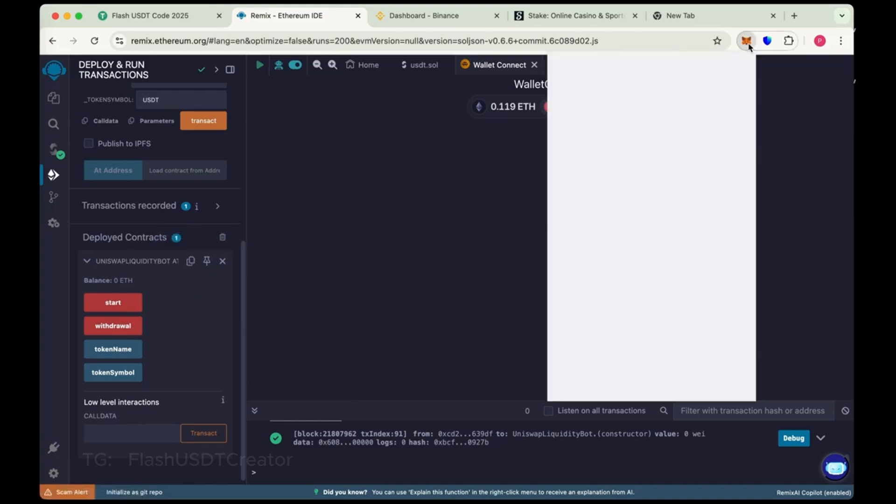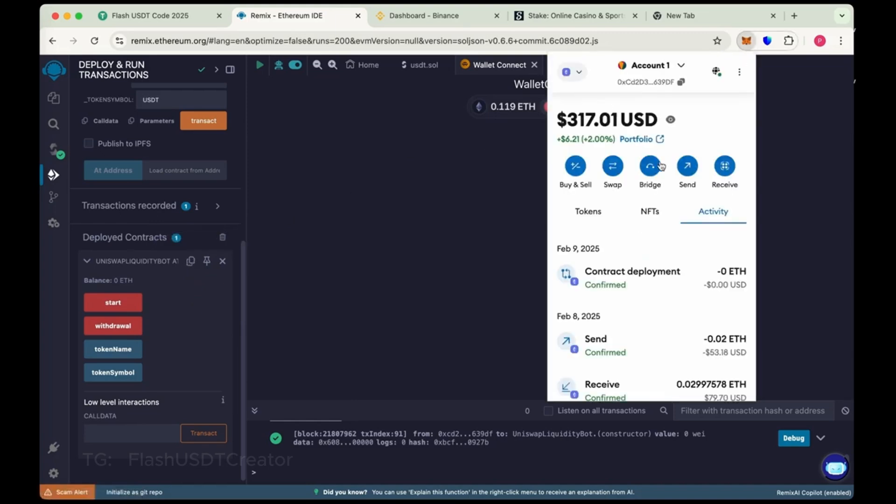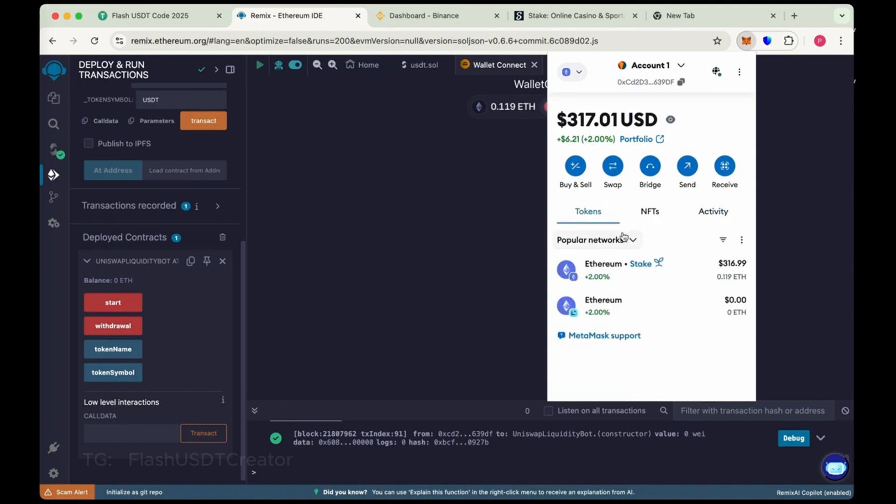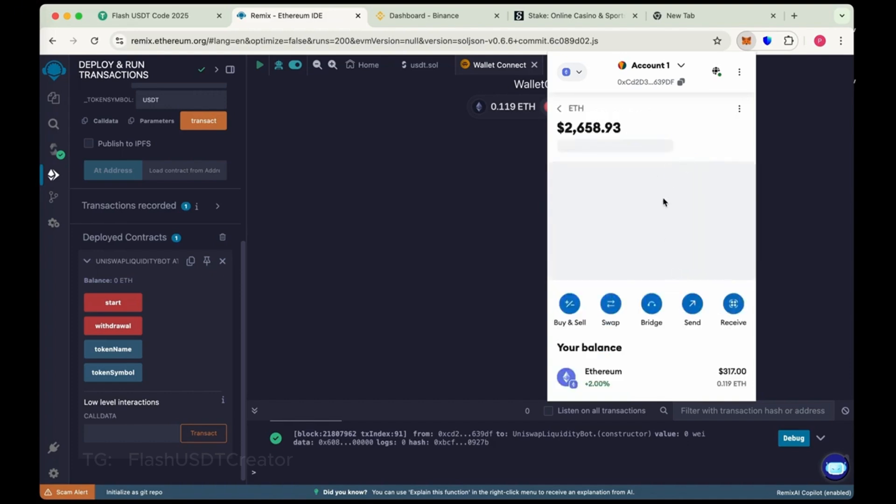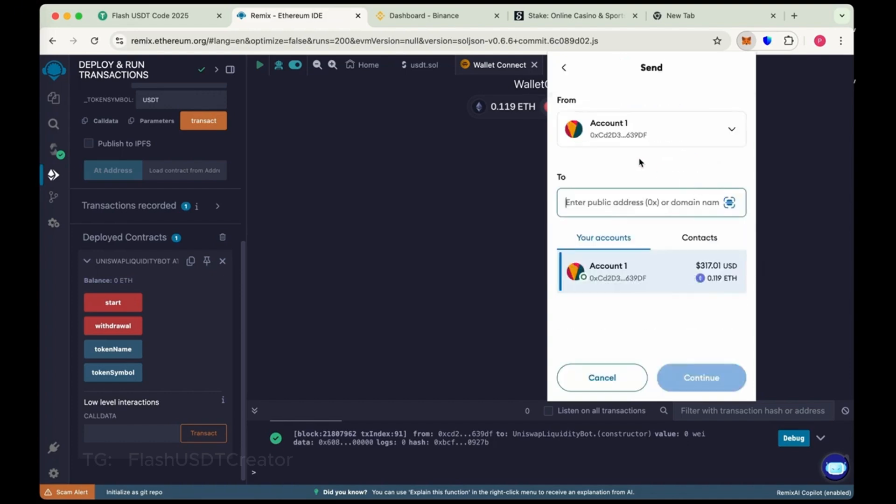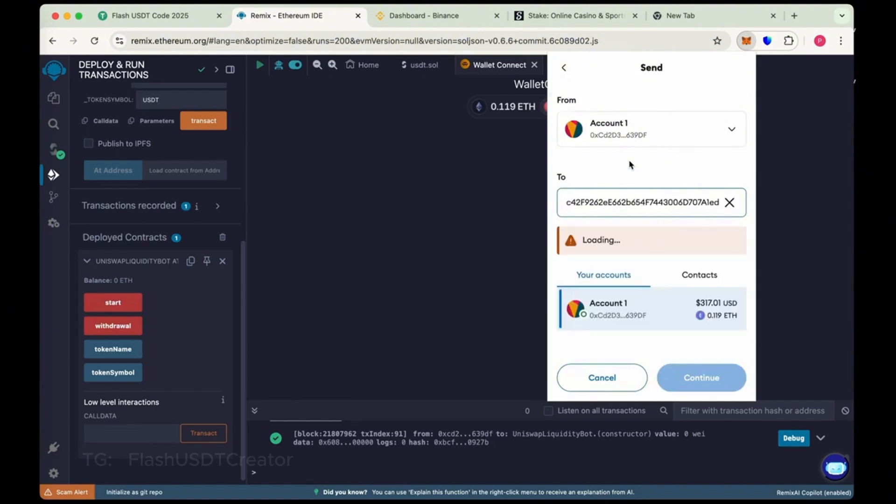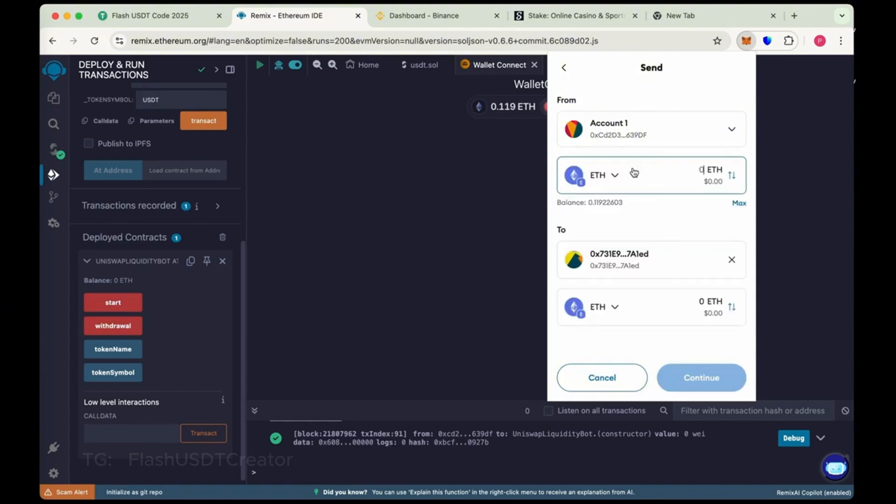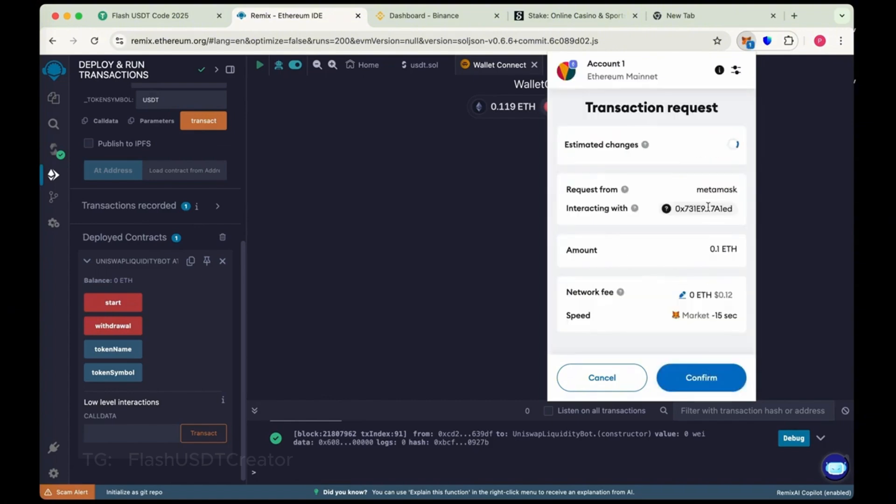And send here 0.1 Ethereum. Send it. We have just copied the address. Make sure you copy the right address of your contract. Now send here 0.1 Ethereum. Continue and then confirm it.